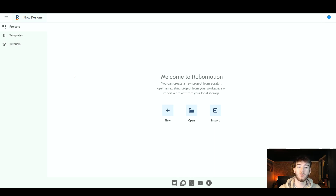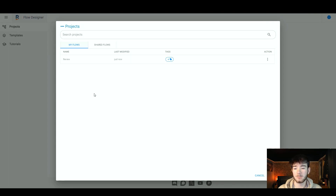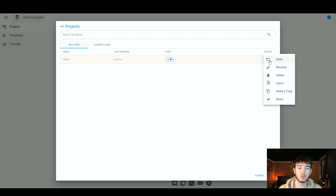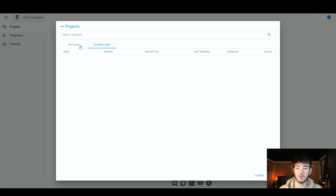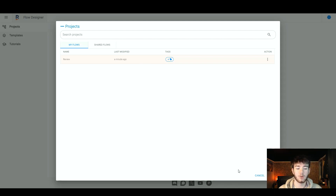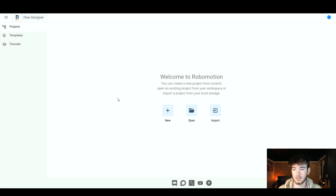Back on the dashboard page, if you have any projects you've created, all you have to do to open one again is click 'open.' It opens a page where you can see the 'my flow' section with the flow name, when it was last modified, and any tags. With the three-dot menu you can open, rename, delete, export, make a copy, or share. To the right of the my flow section you have shared flows, where anyone who has shared flows with you will appear. Click cancel to go back to the main dashboard.